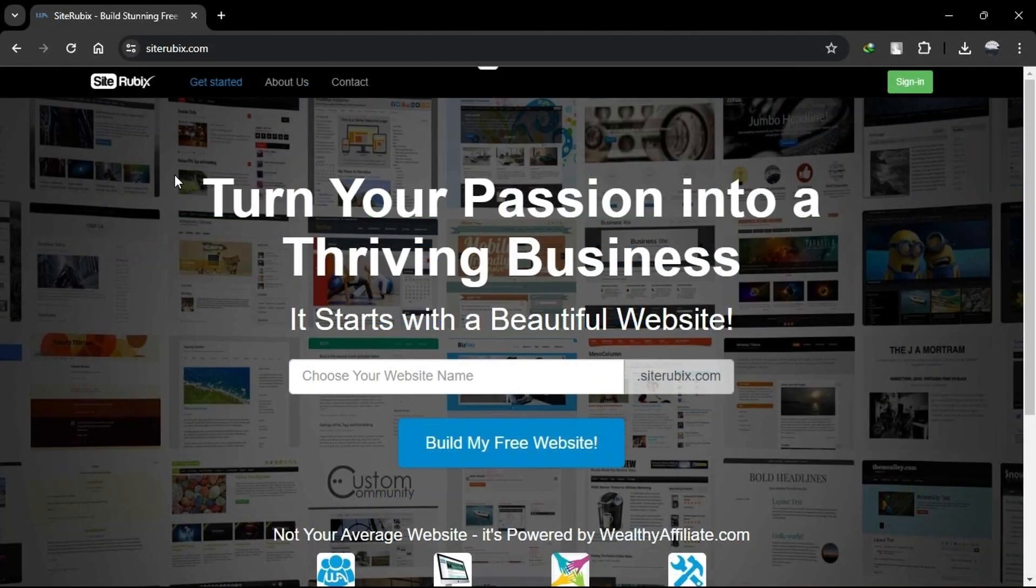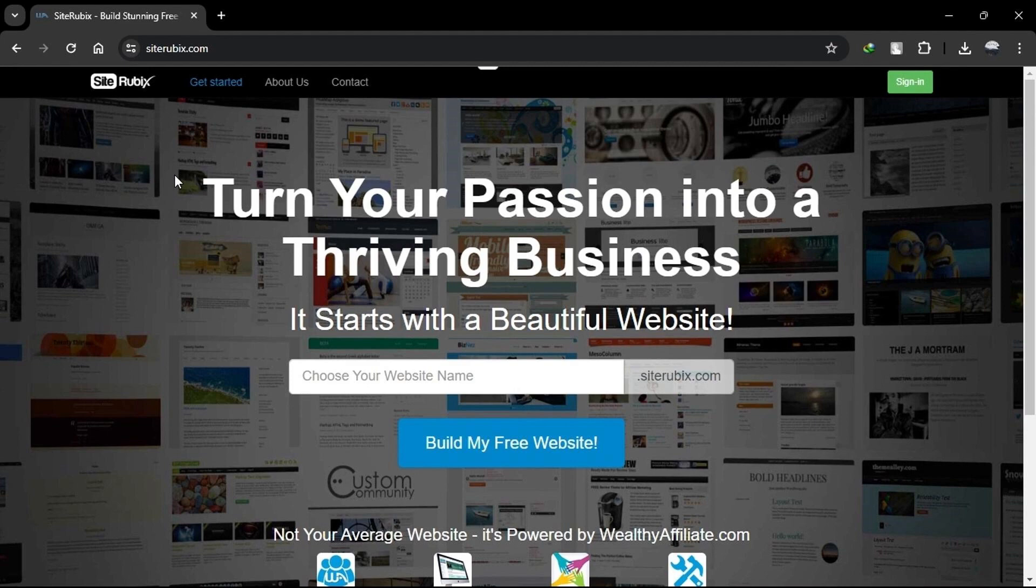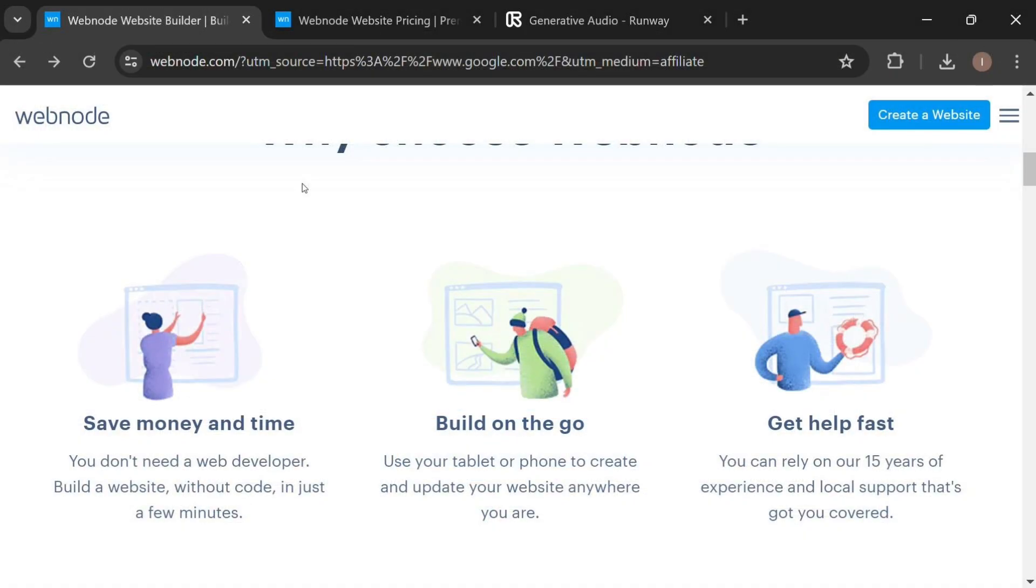When choosing between SiteRubix and Webnode, consider your specific needs and level of technical expertise. SiteRubix is a good choice if you want an all-in-one platform with access to educational resources and a supportive community. Webnode may be a better choice if you want a straightforward website builder with multilingual support and a variety of templates.